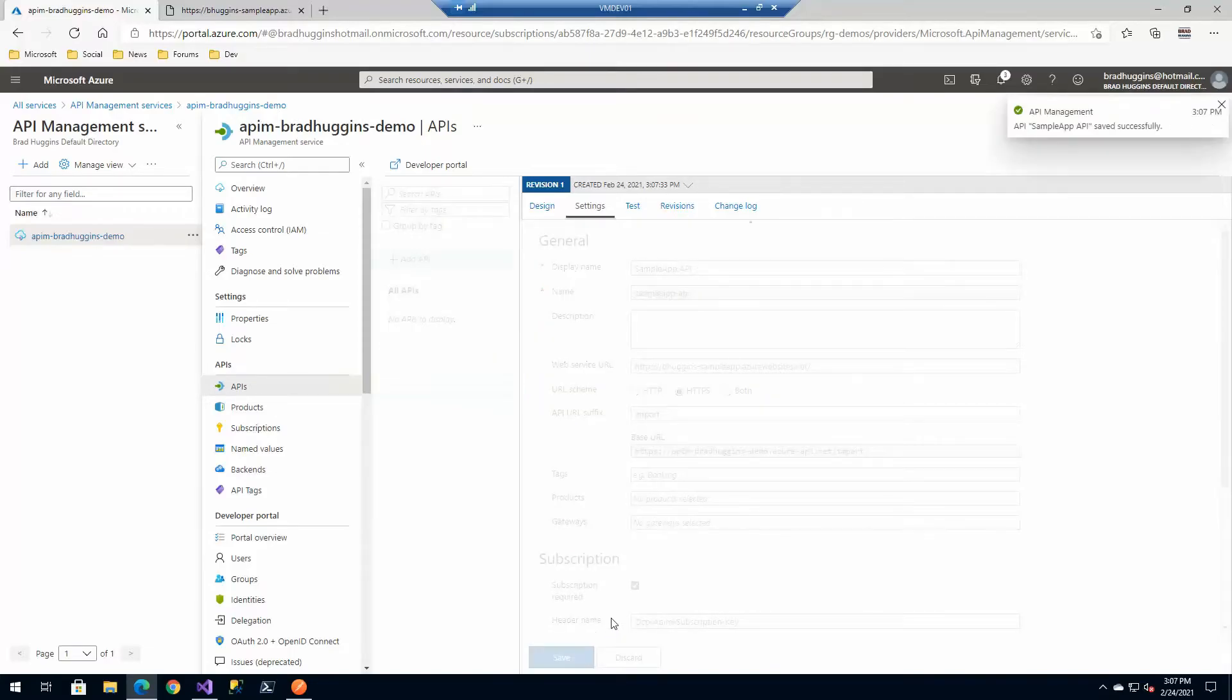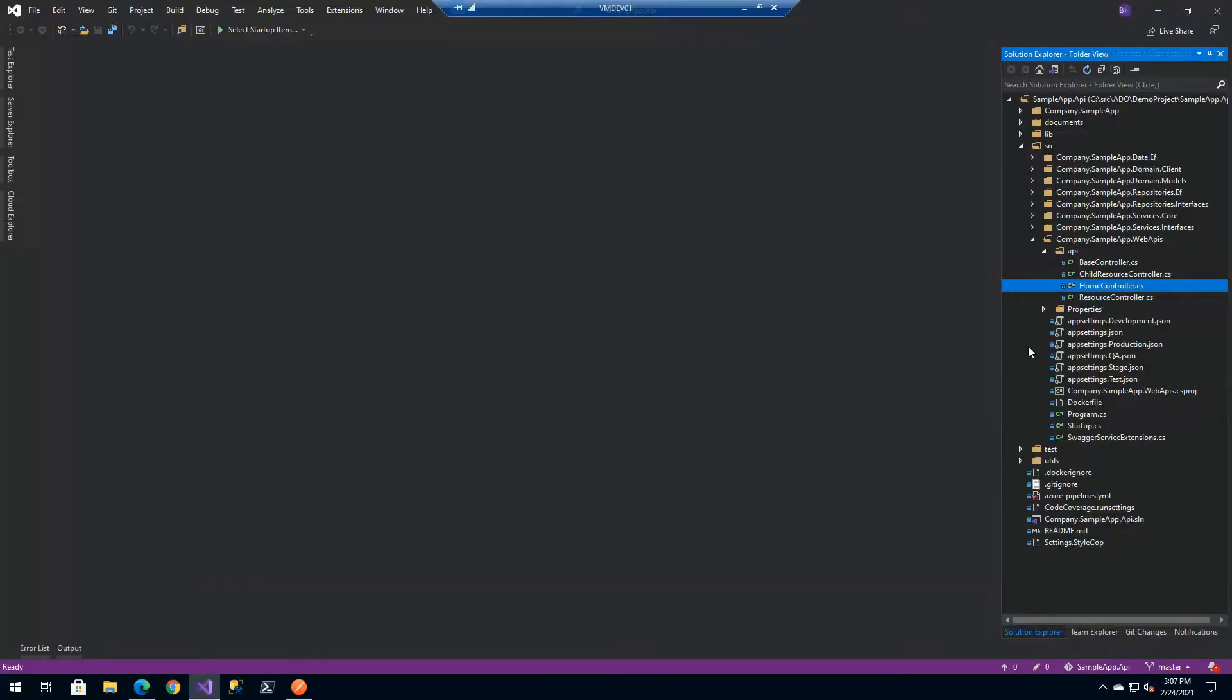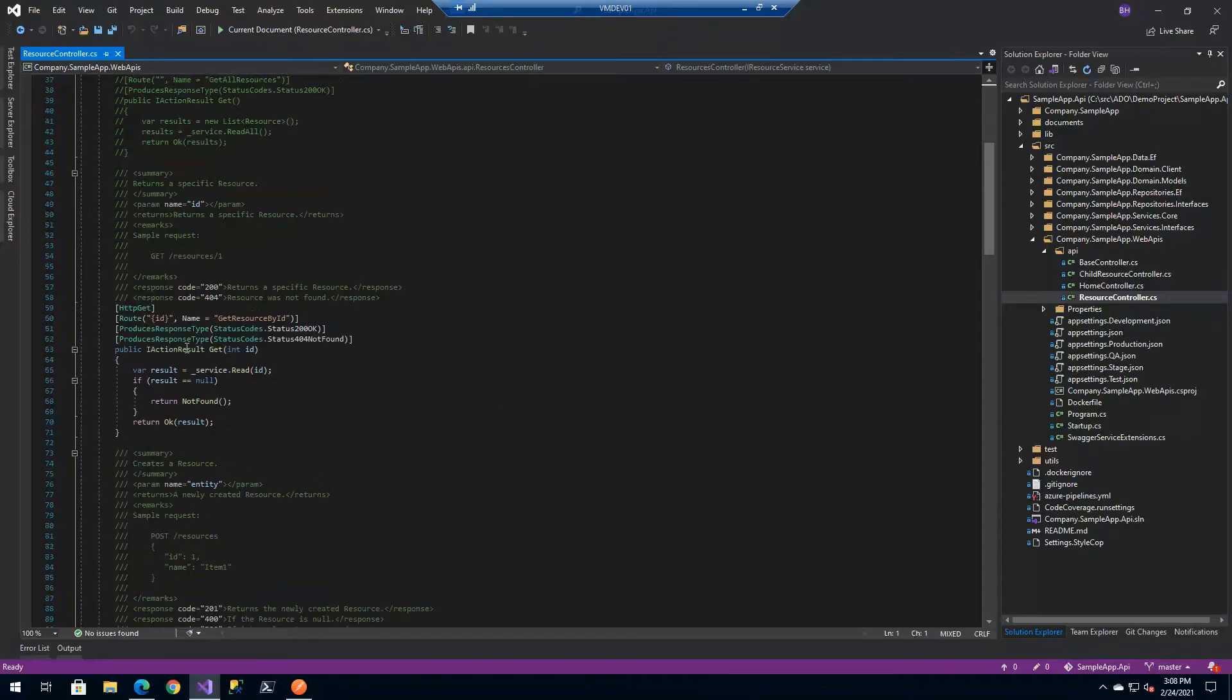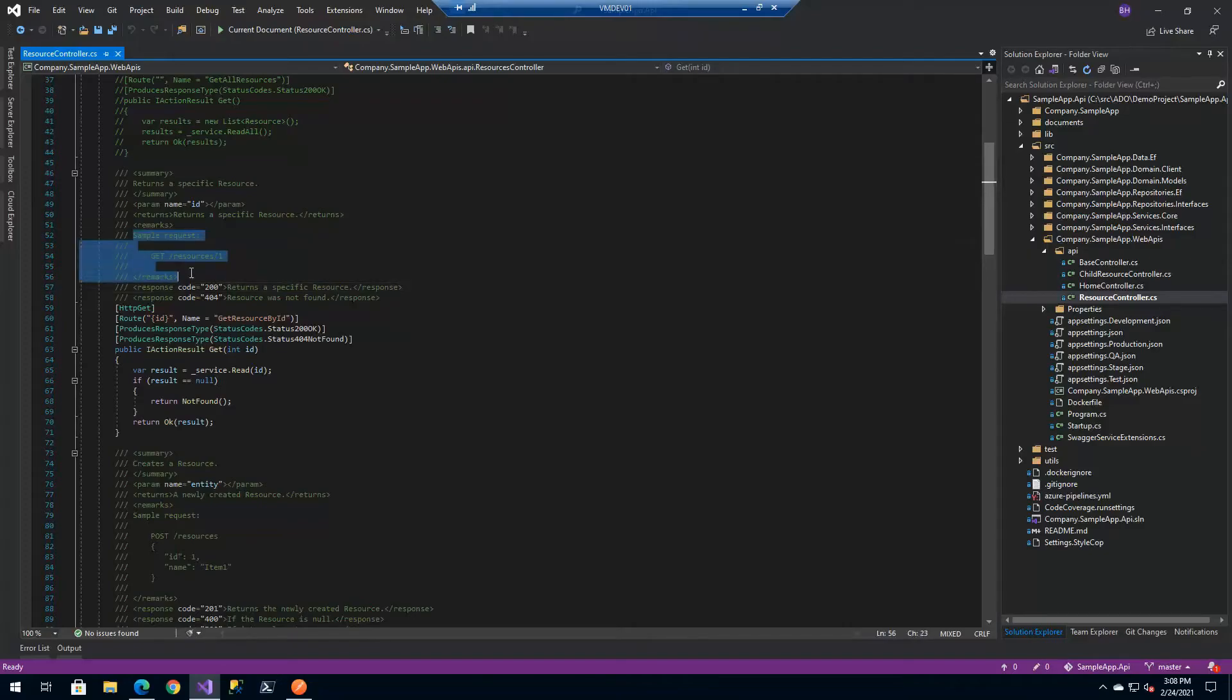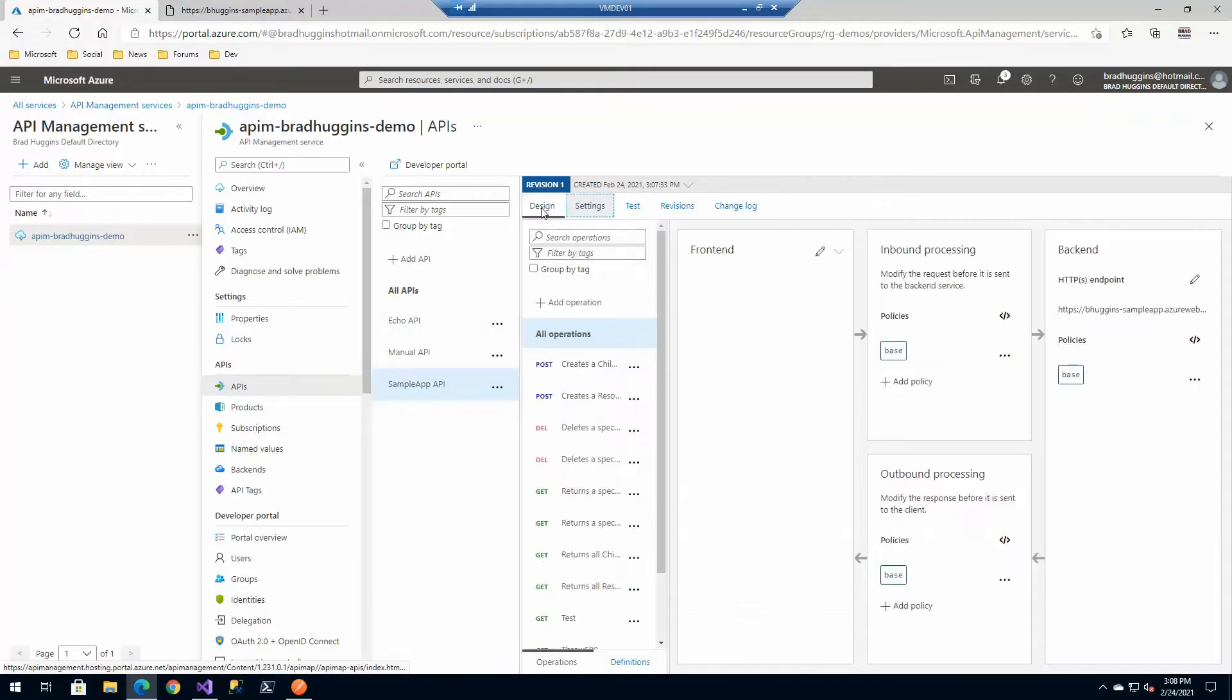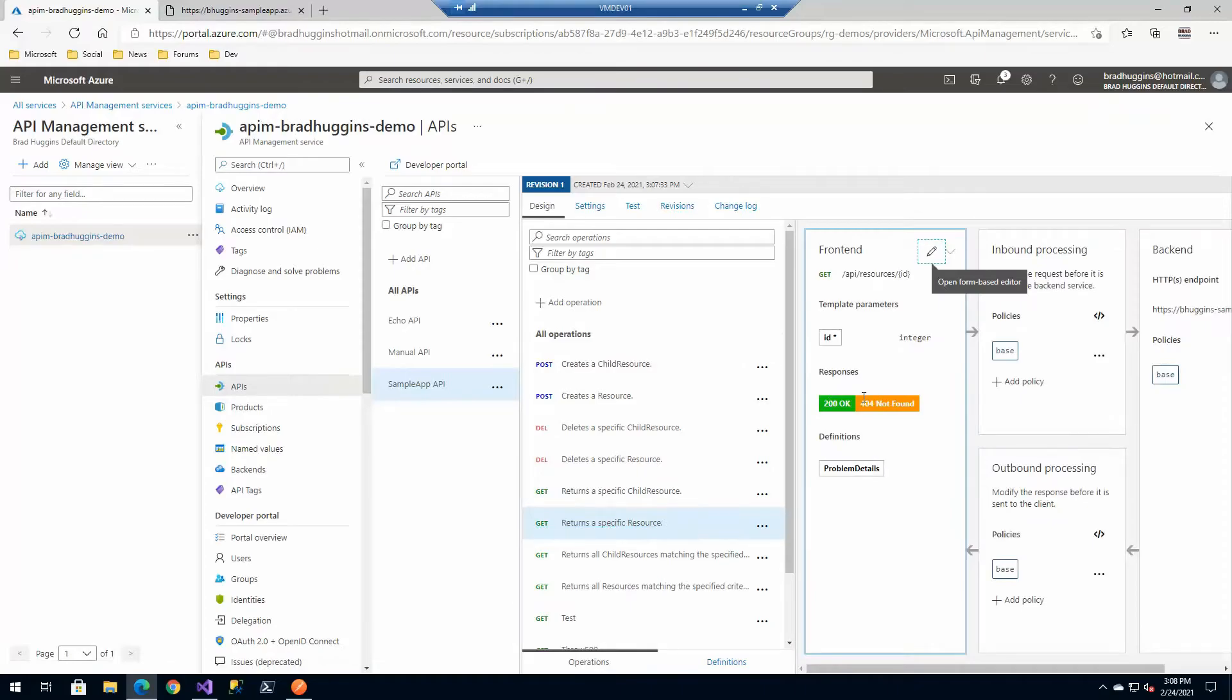With the API, in our reference architecture we show essentially how you can define with your code your request and response just by attributes and essentially document your API within your code. What that results in is everything that we're going to see out here because we've imported that swagger definition.